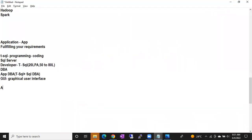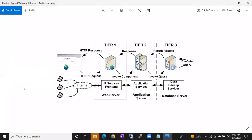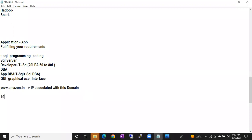When you click www.amazon.in, there is an IP address associated with that domain. Actually, to open Amazon's application you would have to type its IP address — something like 10.25.67.89. If I asked you to remember a different IP address for every website, how many could you remember? Hardly one or two — like how many contact numbers you actually remember.